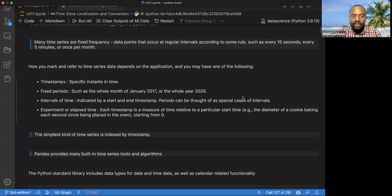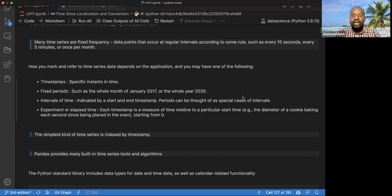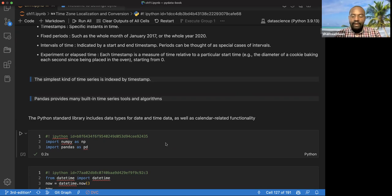They talk about, number one, timestamps — a specific instant in time, like an hour or seconds. It can also be a fixed period, like from this year to that year, or intervals of time. The simplest one is data that has been indexed by timestamp, and pandas provides many built-in time series tools so you can do them off the shelf.